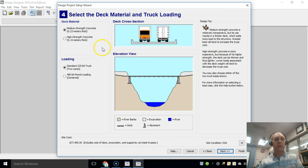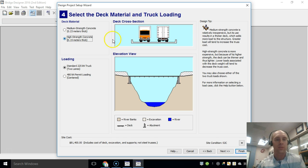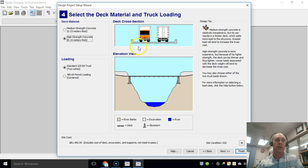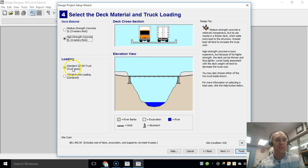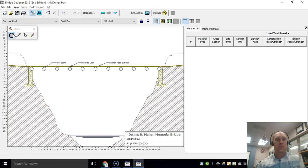The last thing you need to change is we're going to do high strength concrete. It just allows for a stronger deck. Usually that's not the thing that is breaking for us, so it'll give us a better simulation. We'll leave it as a standard two-lane traffic, then we click finish.